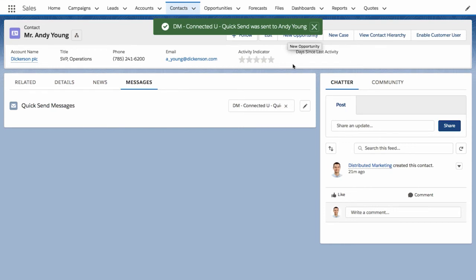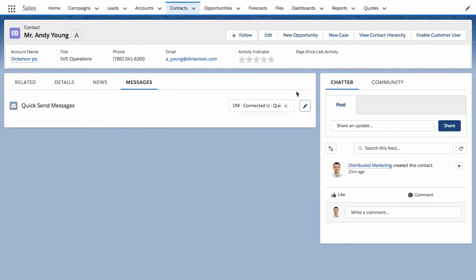This new Quicksend functionality can be added to a lead, contact, or person account. And because it's a custom component, I can put it anywhere on my page that makes sense for my distributed users.